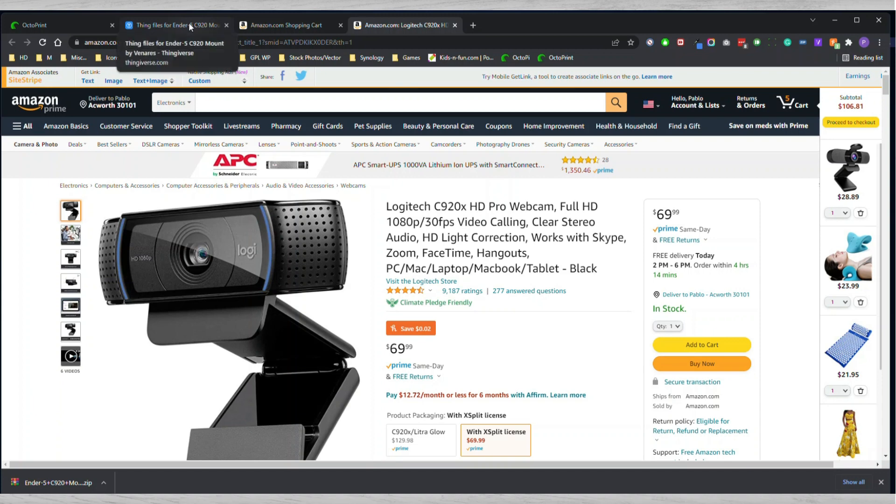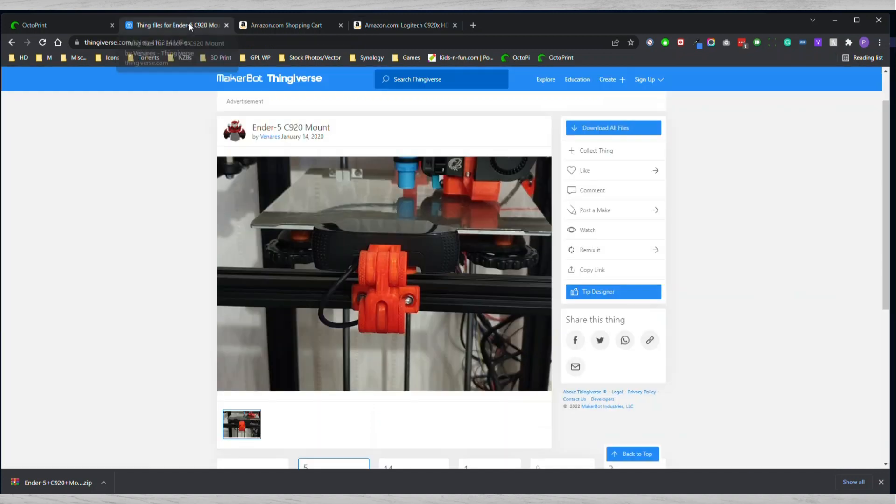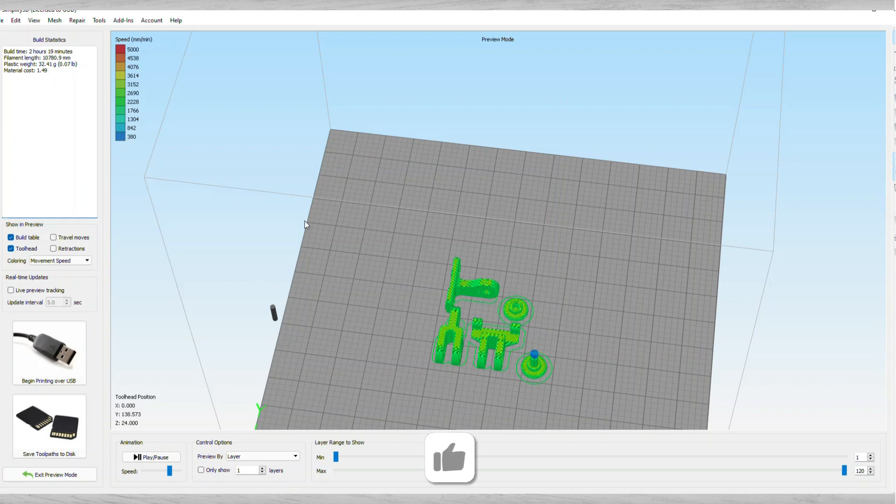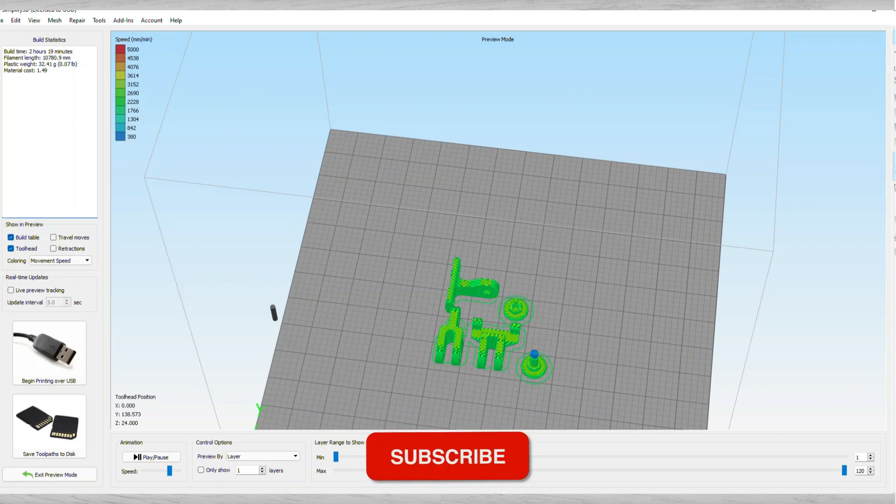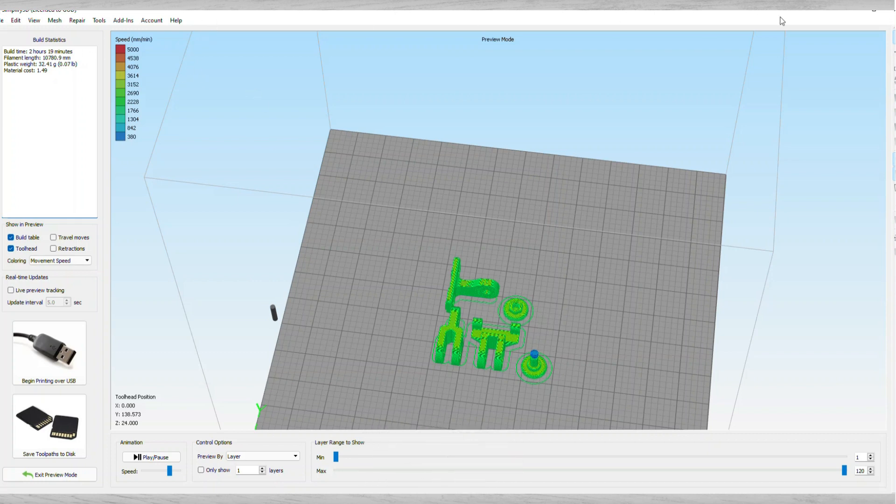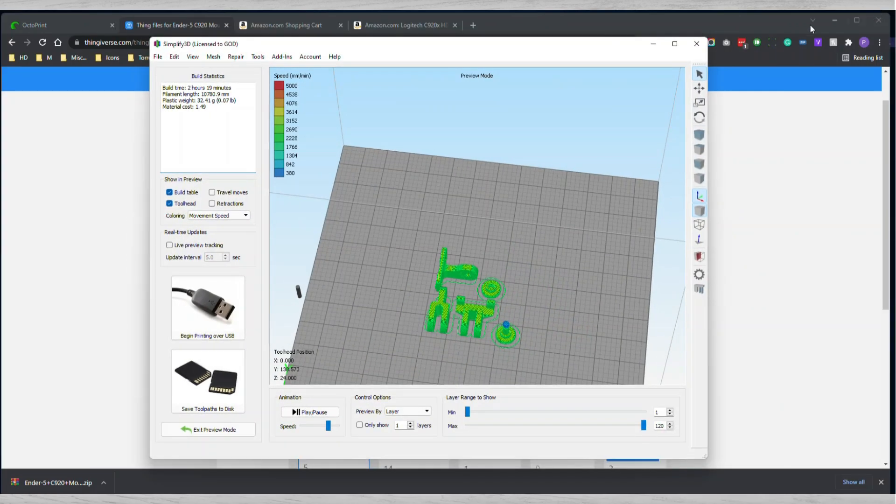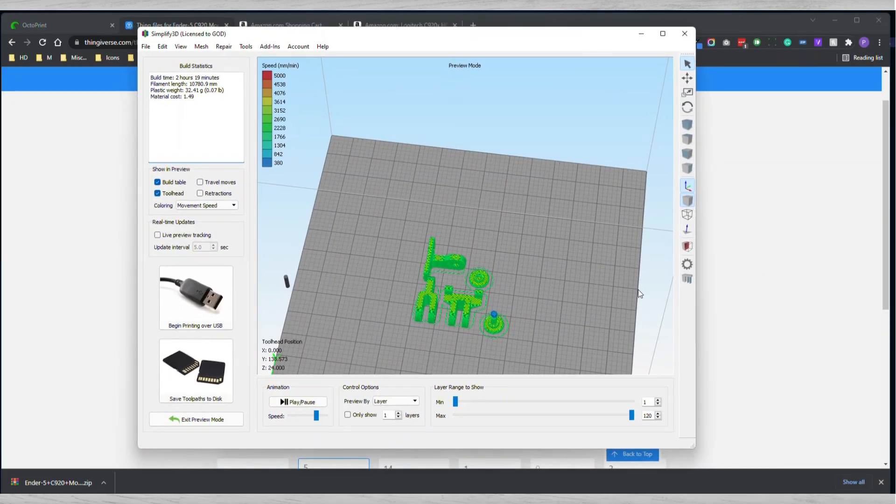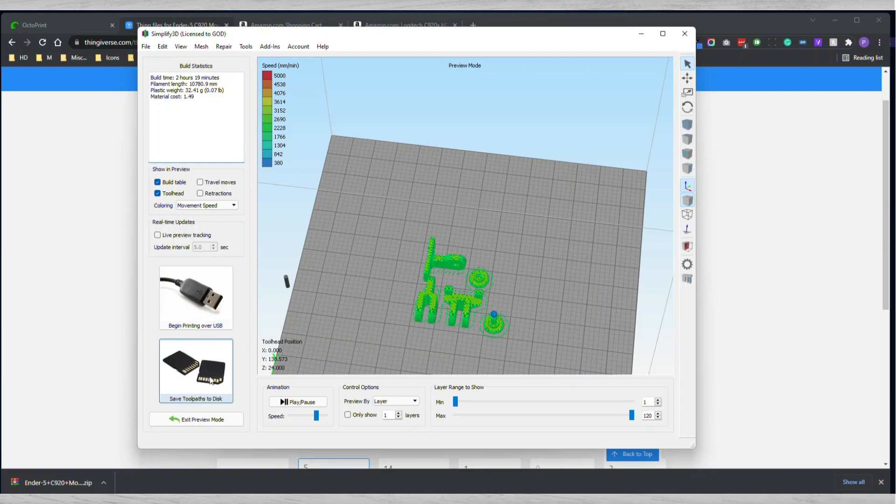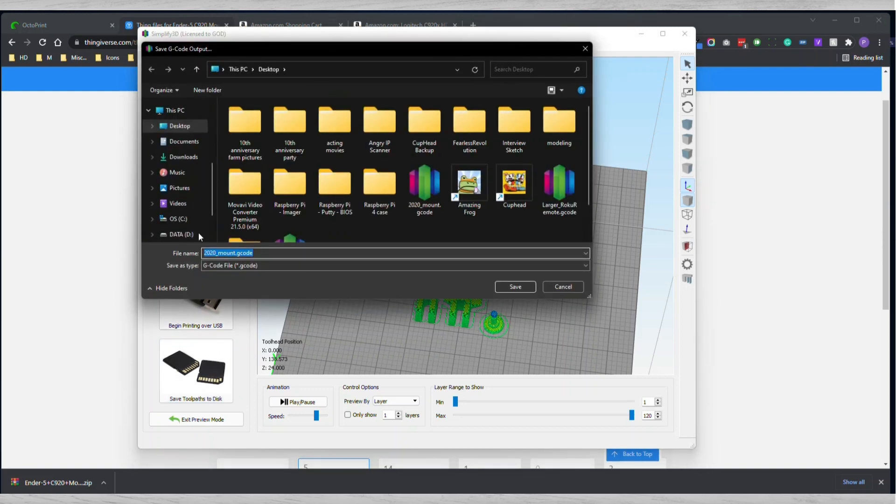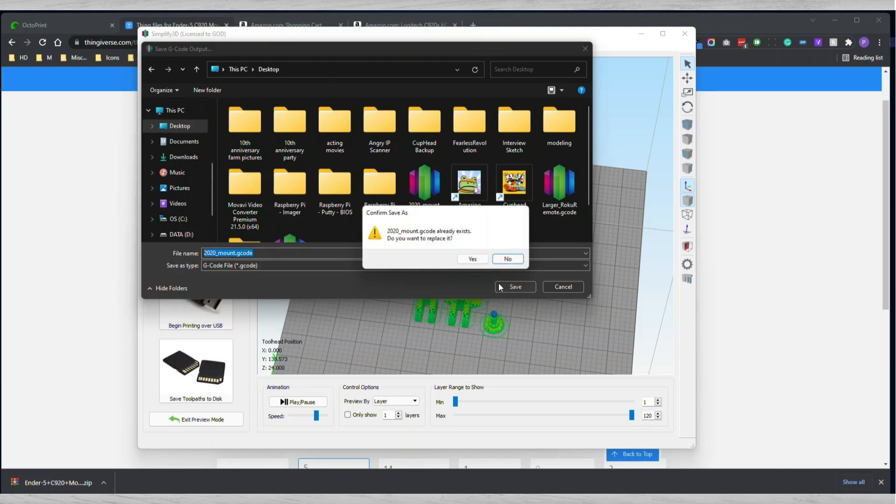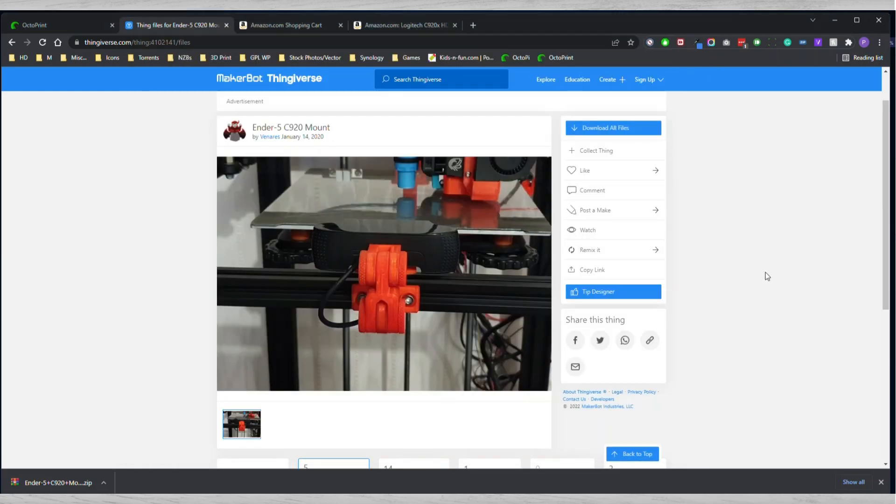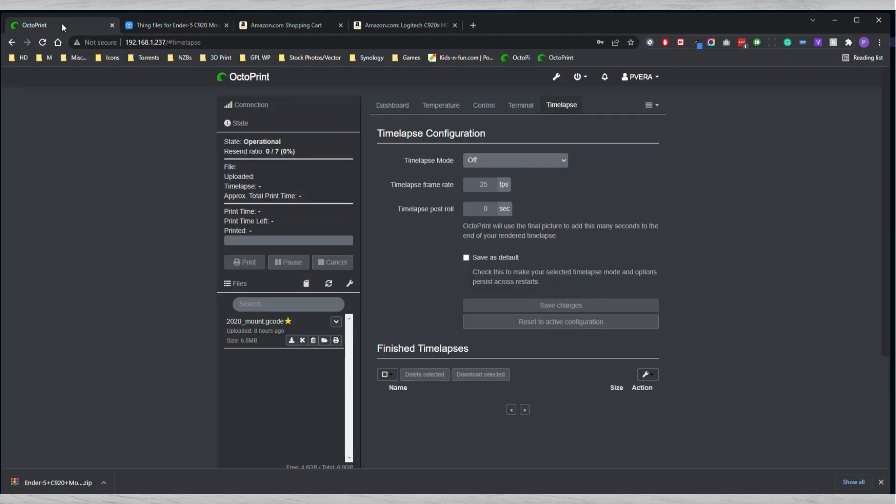I wanted to get a mount for that, so I found a mount on Thingiverse, downloaded the file, loaded it up into my Simplify3D, and then you're going to go ahead and save it. You can save it to desktop this time around.